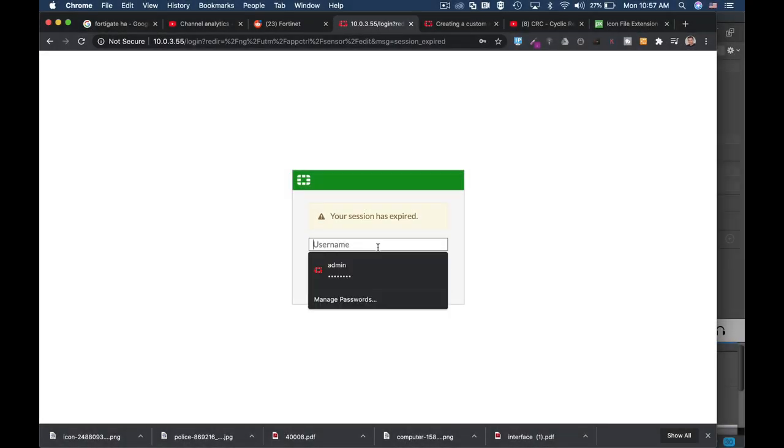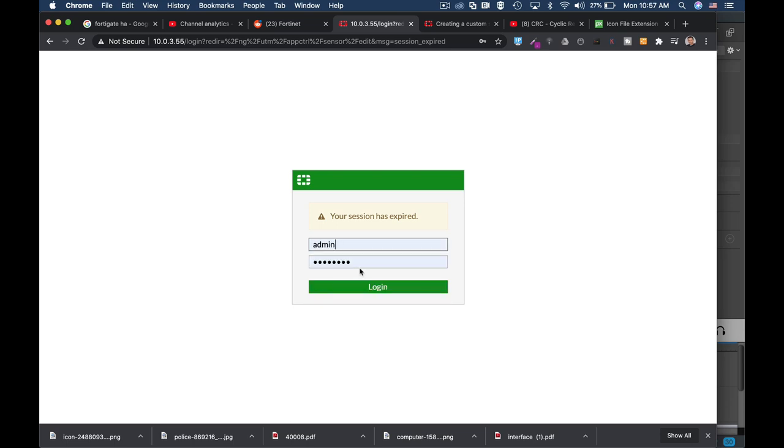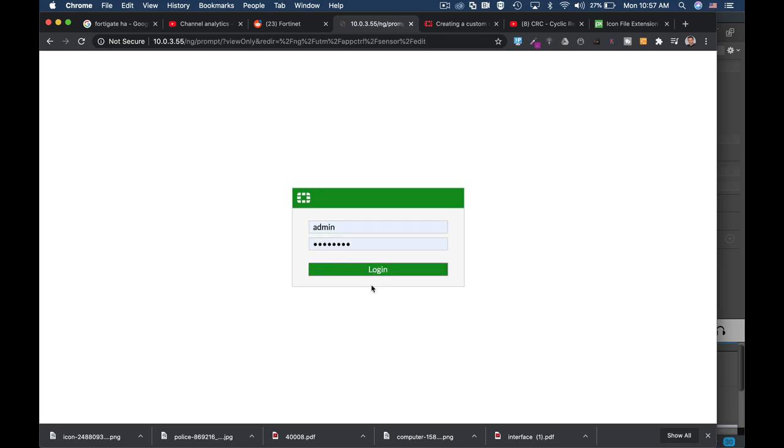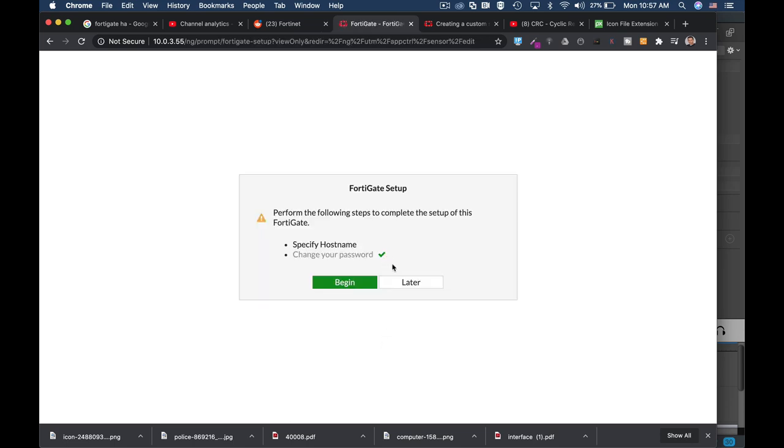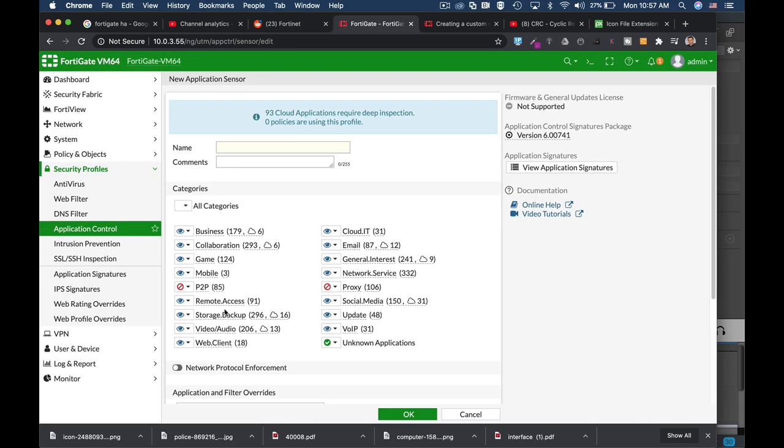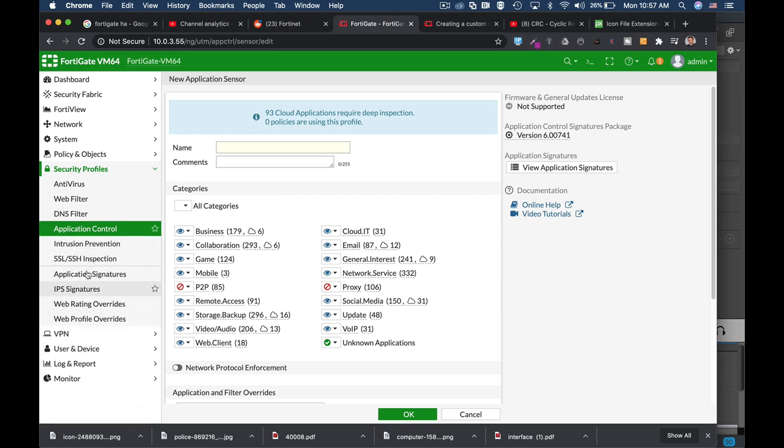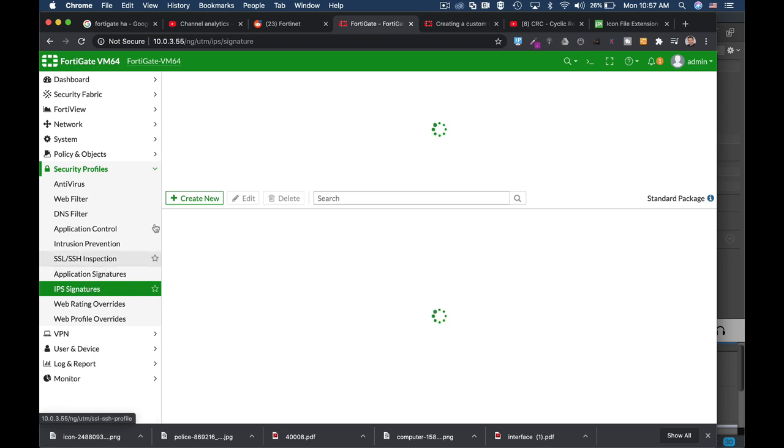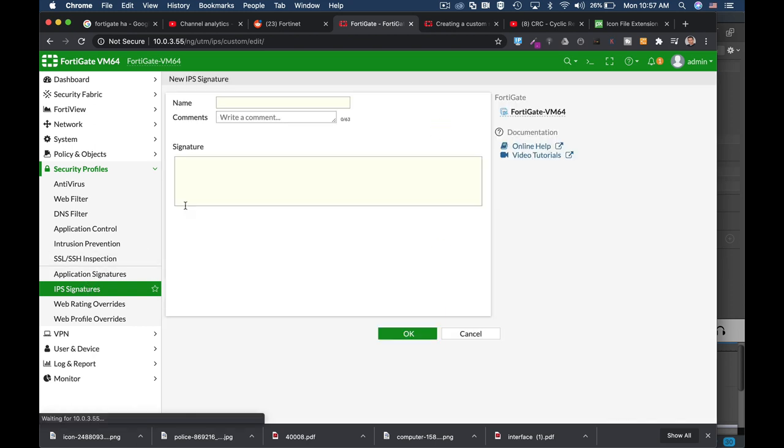Alright, so let's log in and create our signature. To create our signature we need to head over to our IPS signature. Now we can create new signature.